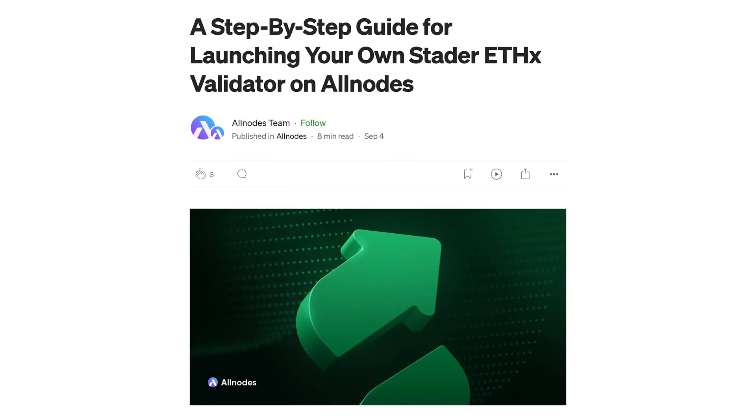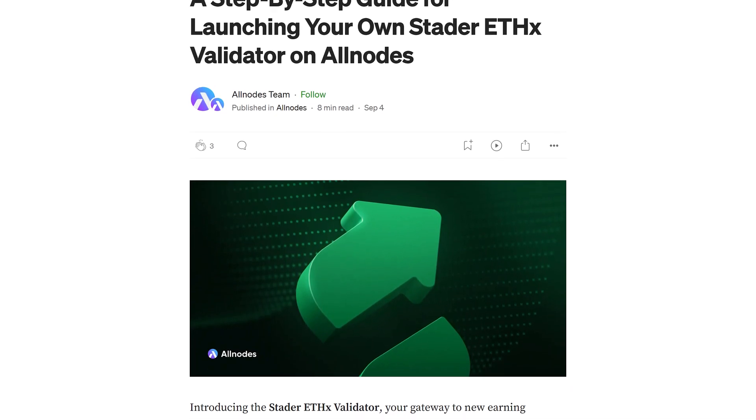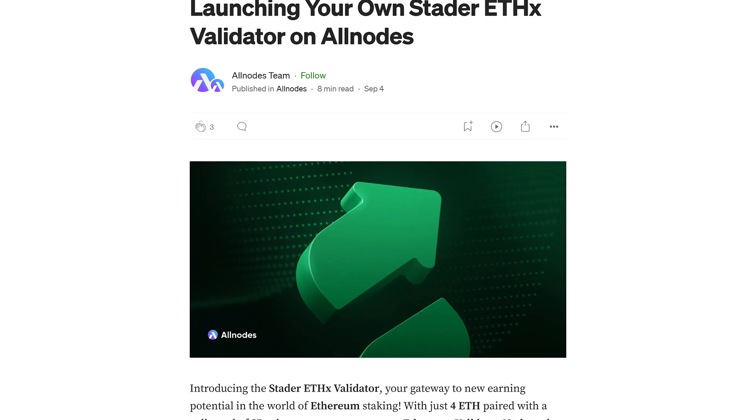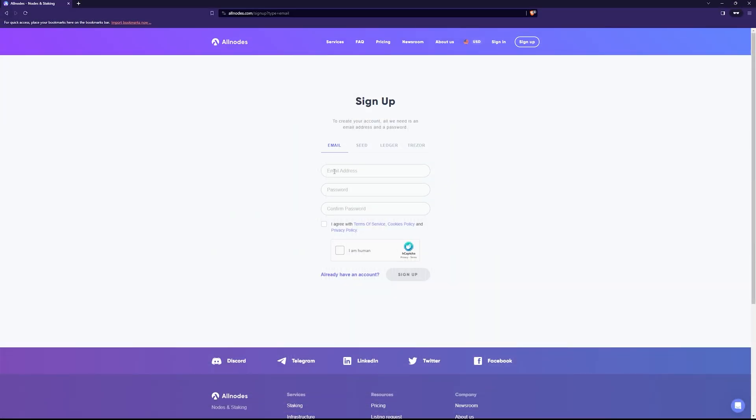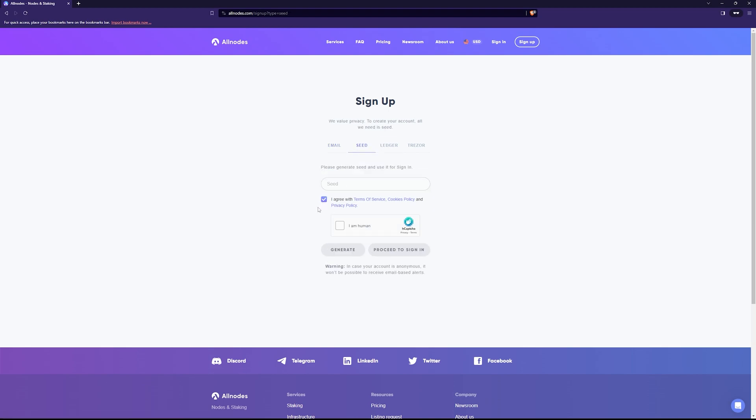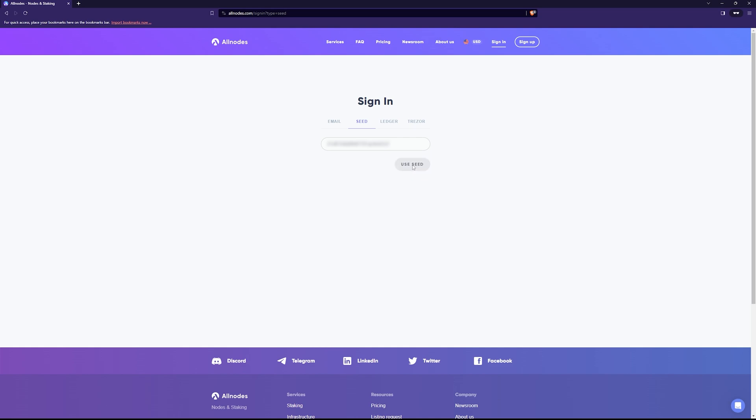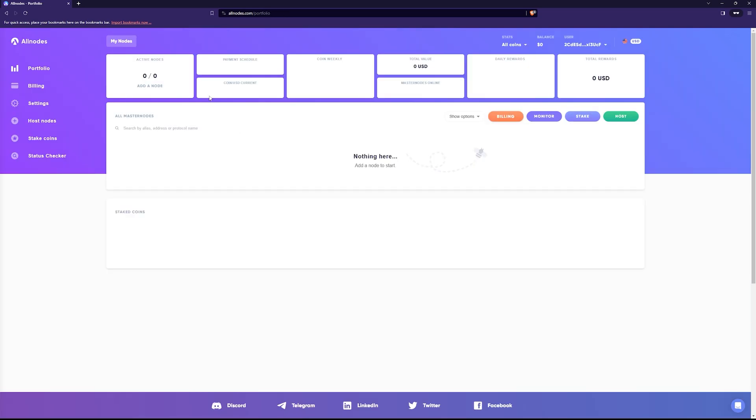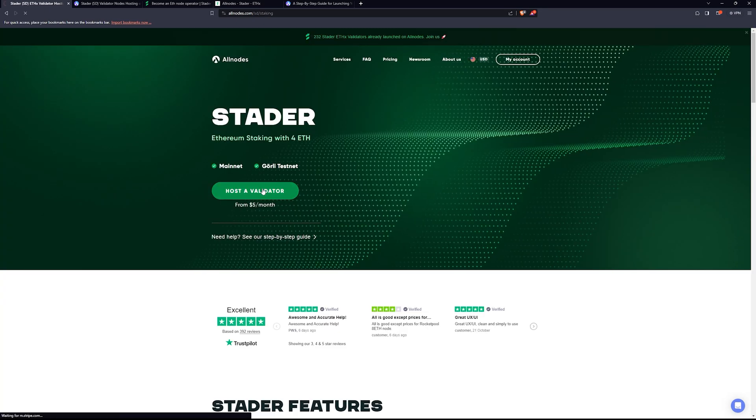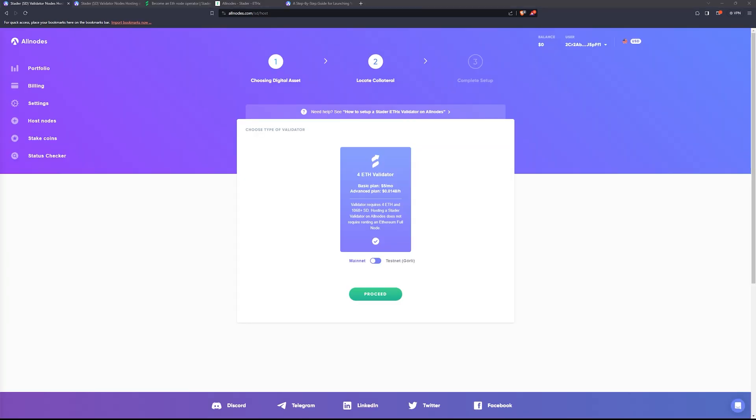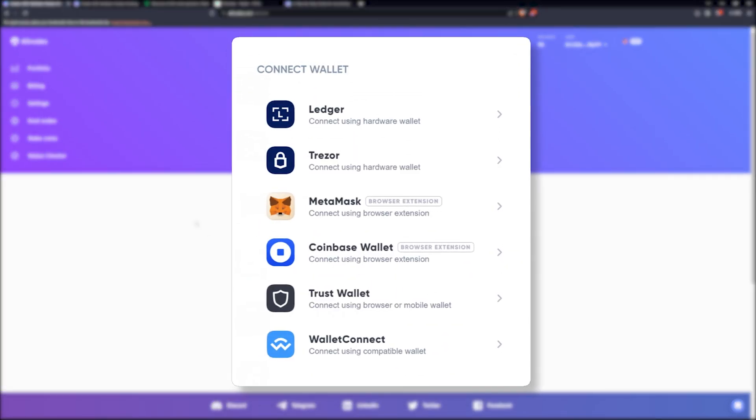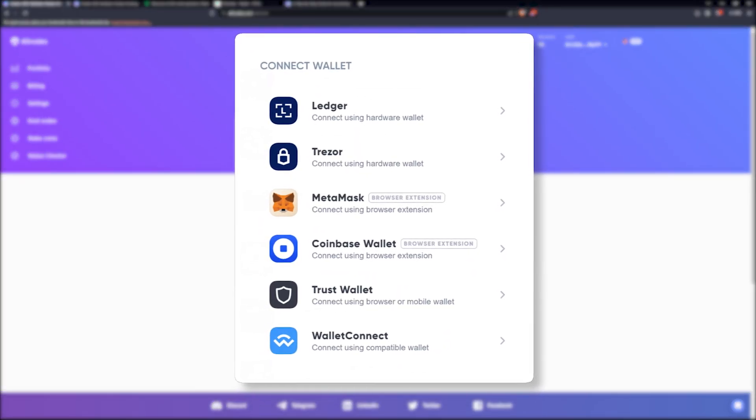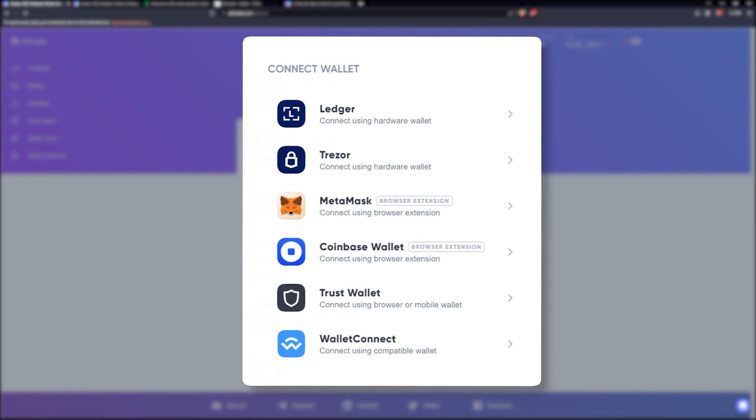AllNodes also has a page with a bunch of written information on this process as well, so I'll drop that in the video description below. Signing up is quick and easy. It's basically just your email and you click the confirmation link. A key note with the signup on AllNodes: you can also generate a seed phrase here to sign up or log in. For the purpose of this video, we're going to be utilizing the seed phrase option. Then we can go over and click on the host option. You'll quickly see Stader at the top of this list. You click host.